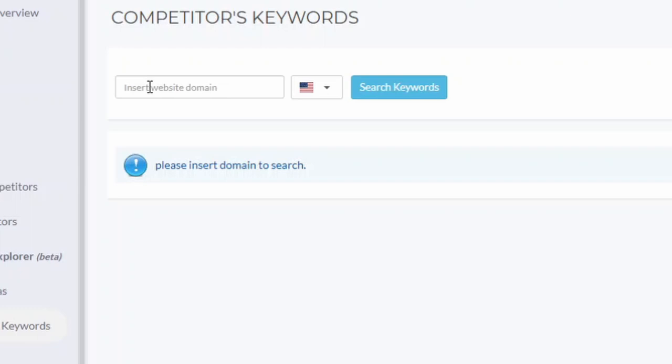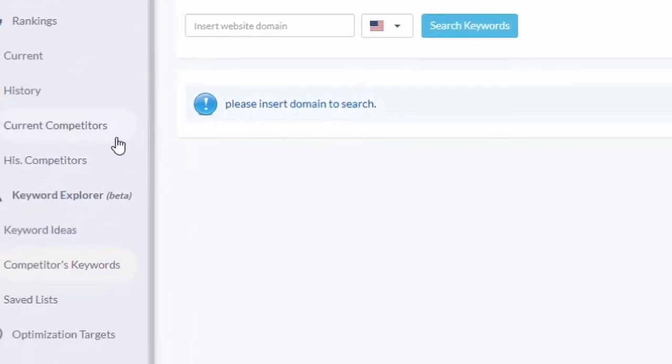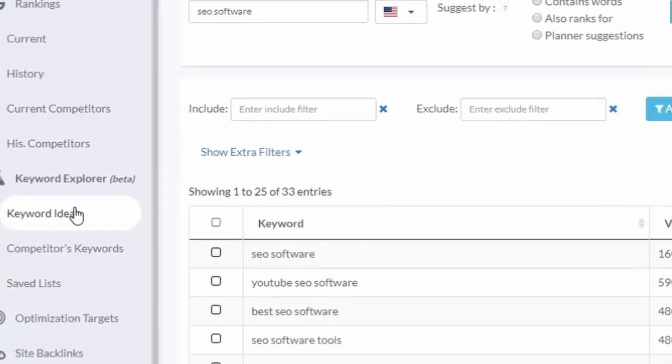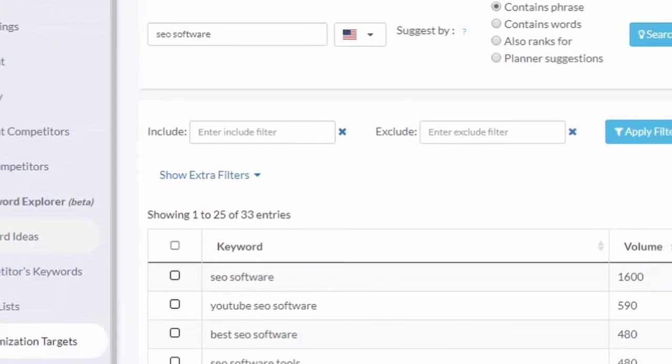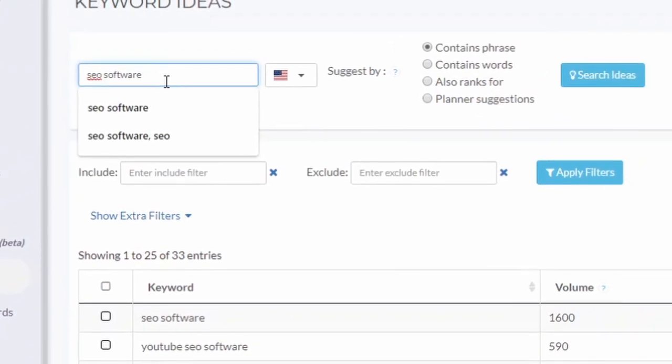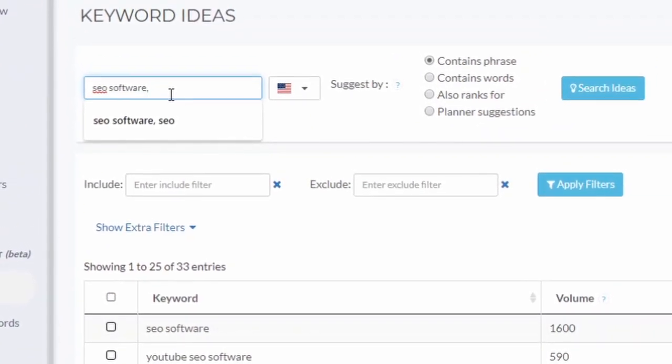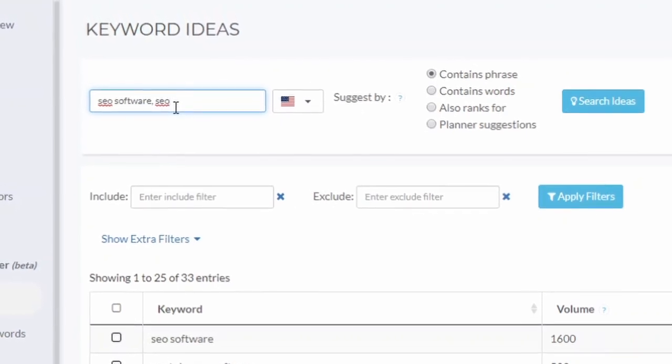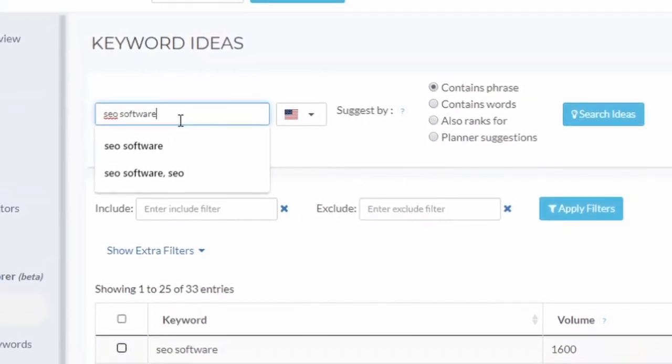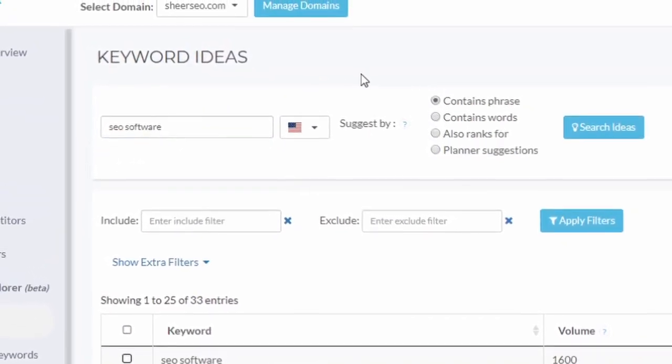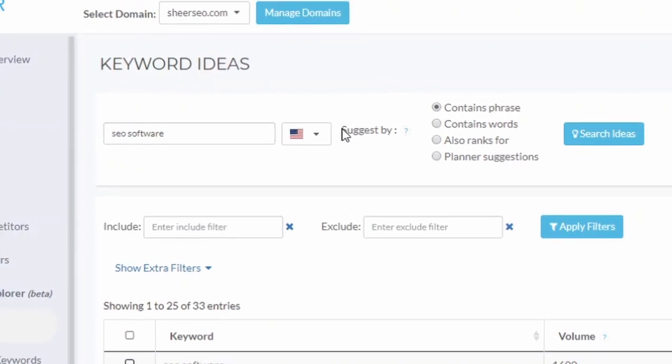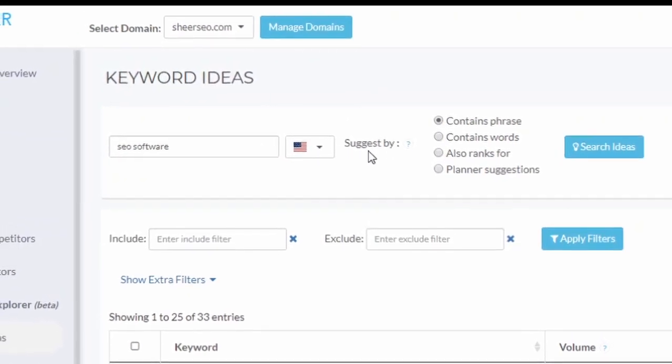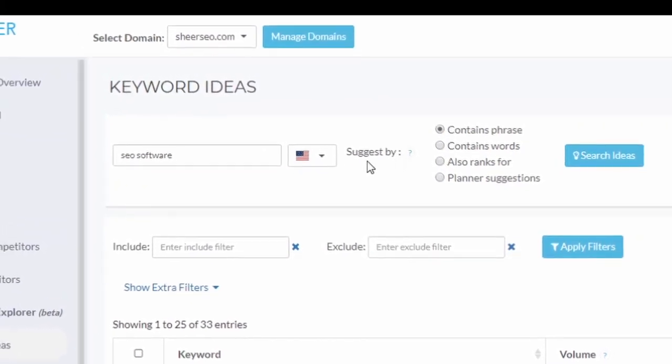For us, let's start with keyword ideas based on keywords. Here we have one keyword - we can have multiple ones separated by comma, whatever you want - but let's start with just one. We need to decide how to suggest the ideas. We could take keywords that contain the exact phrase.